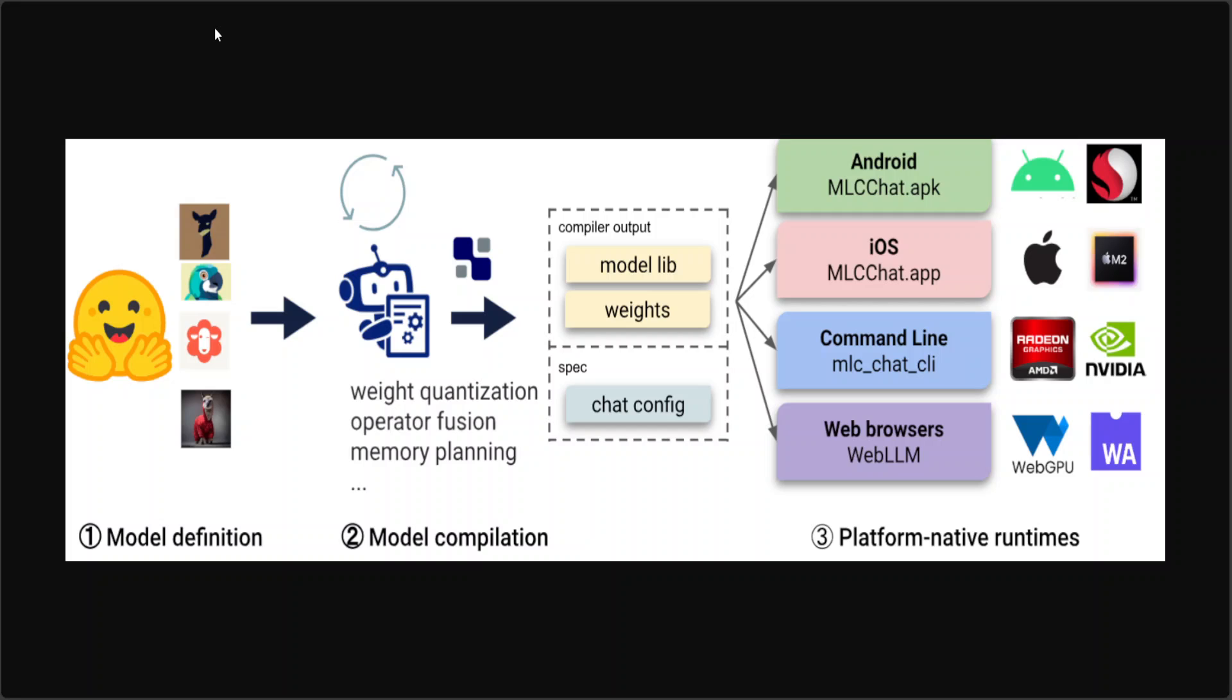Model developers could solely define the model in pure Python without having to touch code generation and runtime. Models are compiled by TVM Unity compiler where the compilation is configured in pure Python. MLC LLM quantizes and exports the Python-based models to a model library and quantized model weights. Quantization and optimization algorithms can be developed in pure Python to compress and accelerate LLMs for specific use cases.